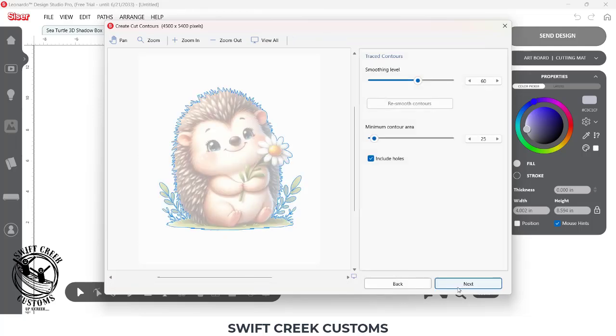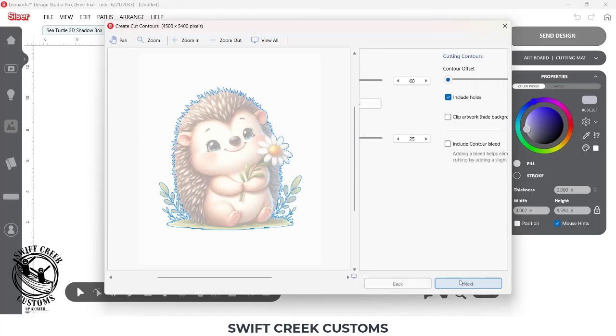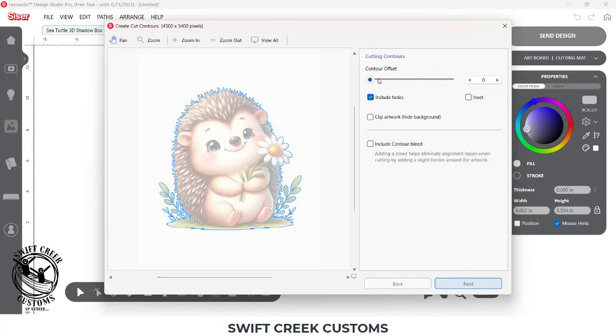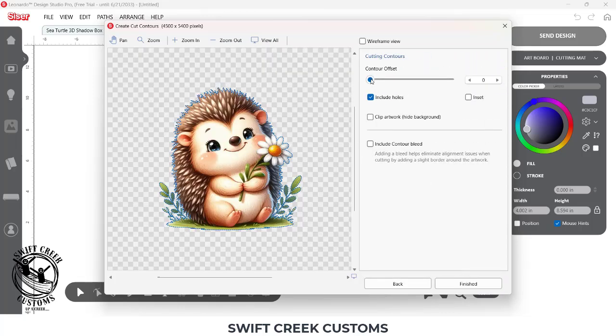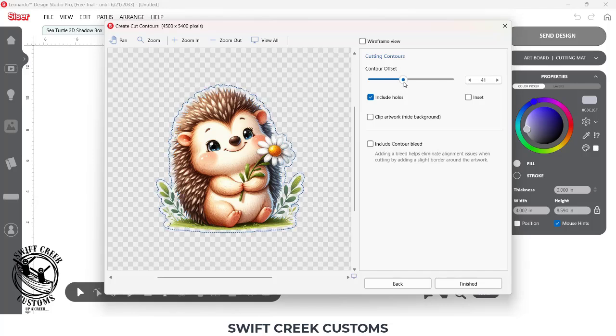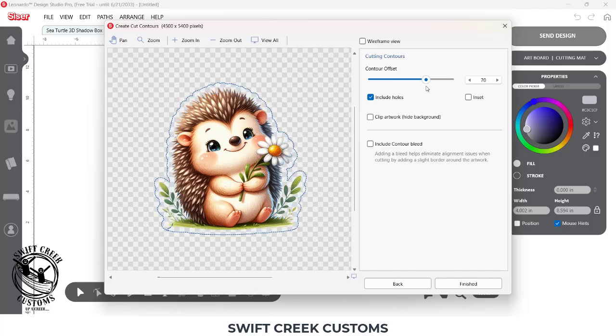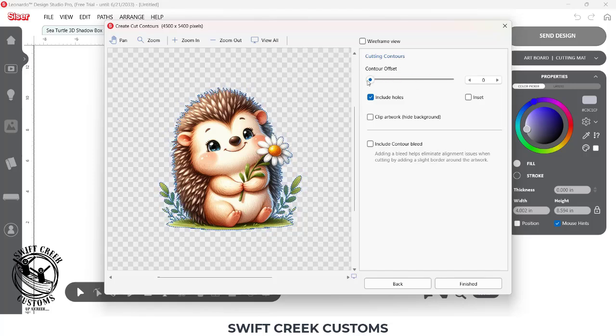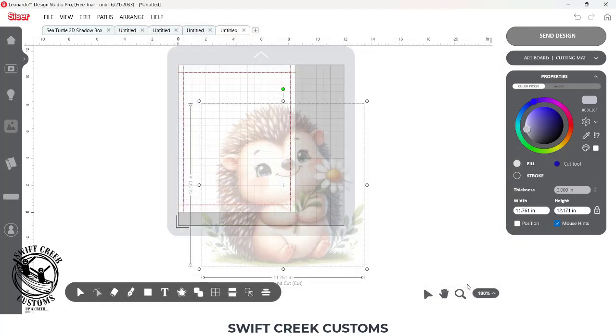And then I'm going to choose Next, and you can set your cut contour here. I noticed when I increased mine, I got some stray cut lines that showed up in here. So I'm simply going to leave this as zero right now, and then I'm going to choose Finished.